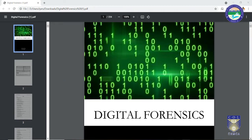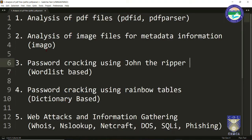Now let me discuss about the remaining topics of this course. First, we are going to understand what is the structure of a PDF file and how to analyze a particular PDF file — whether it consists of some malicious payloads or not. We are going to make use of tools such as pdf-id and pdf-parser in Kali Linux.